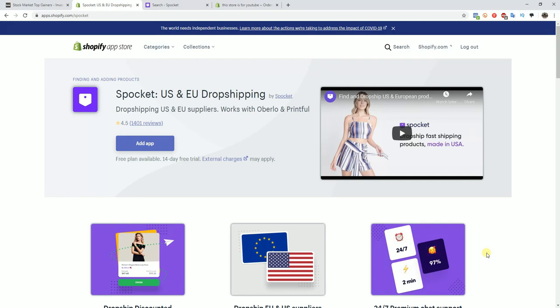So with that said, we're going to go ahead and jump inside the app and I'm going to show you how you can use Spocket to find products to sell in your store. I'm also going to show you how you can use Spocket to manage orders and fulfill orders all inside of your store. So let's go ahead and jump right in.